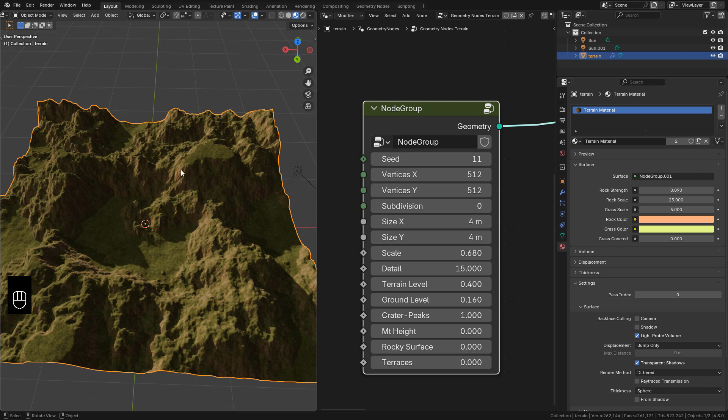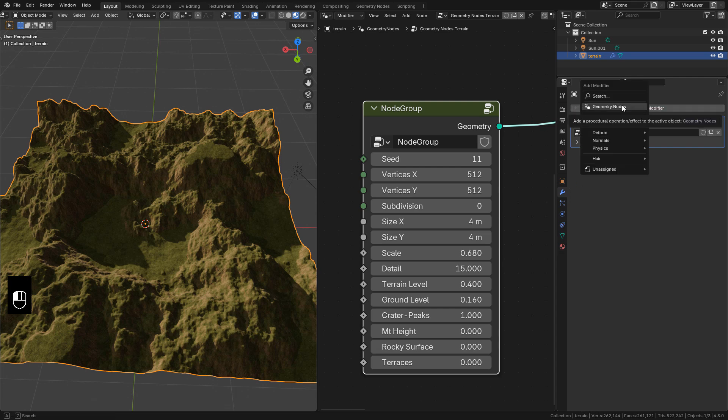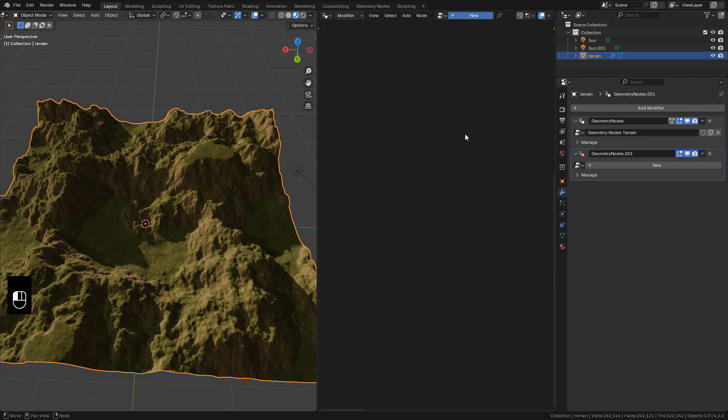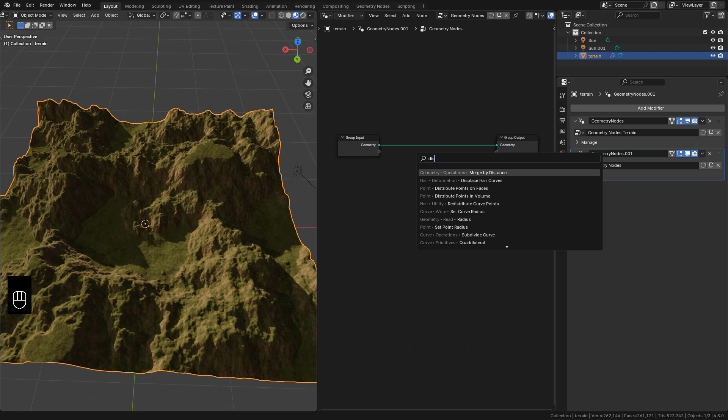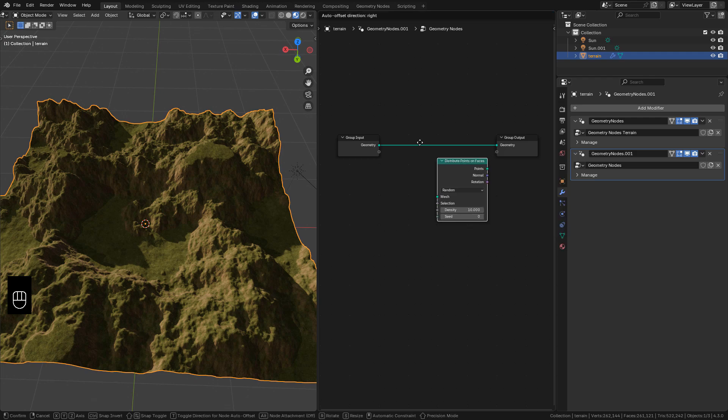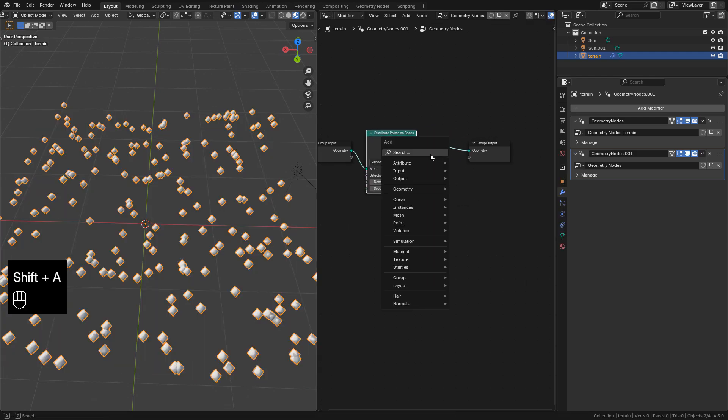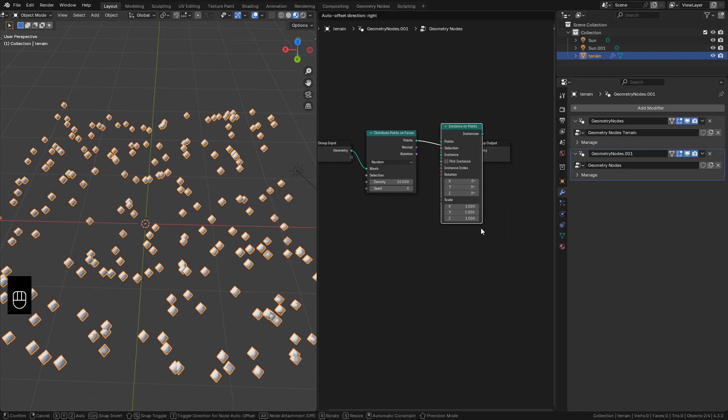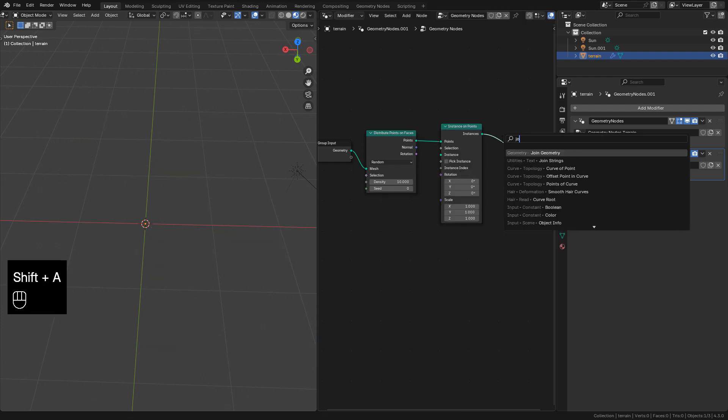But let's see how to add the trees without converting to mesh. Let's go to modifiers, add a new geometry nodes, then click on new. Now shift A, add distribute points on faces, also instance on points, a join geometry.